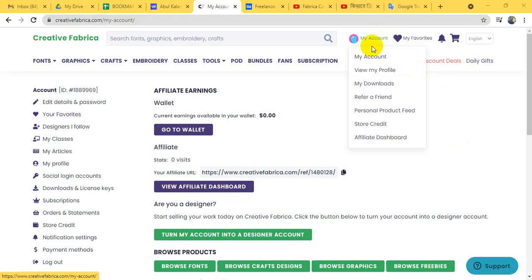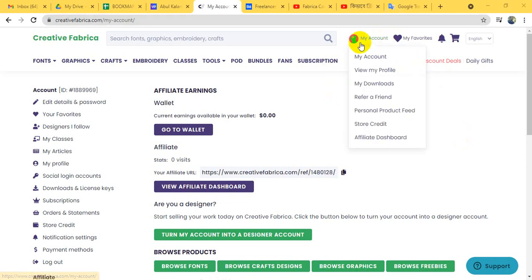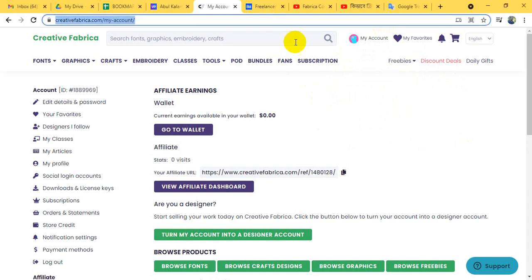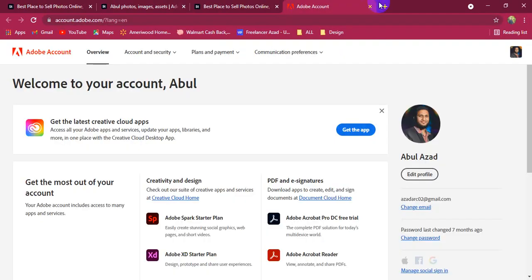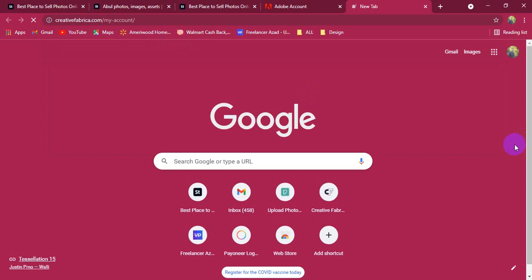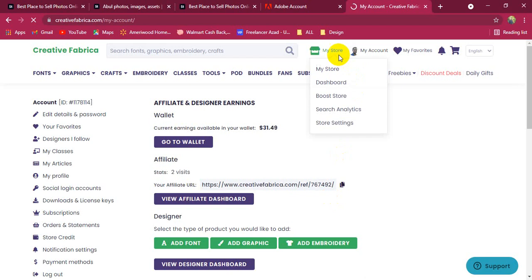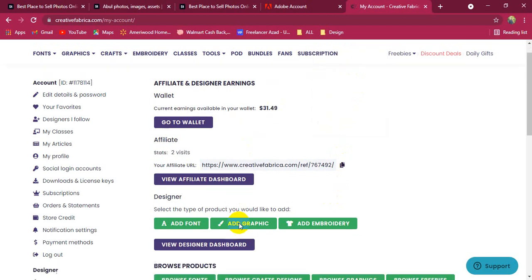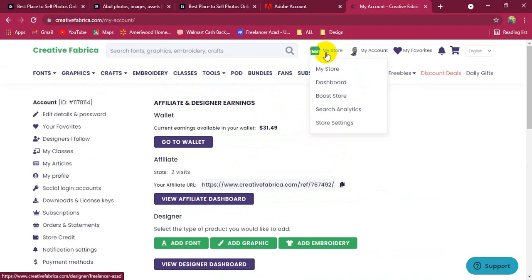We can use a Gmail account. We will start with our account. MyStory and Solaris dashboard.